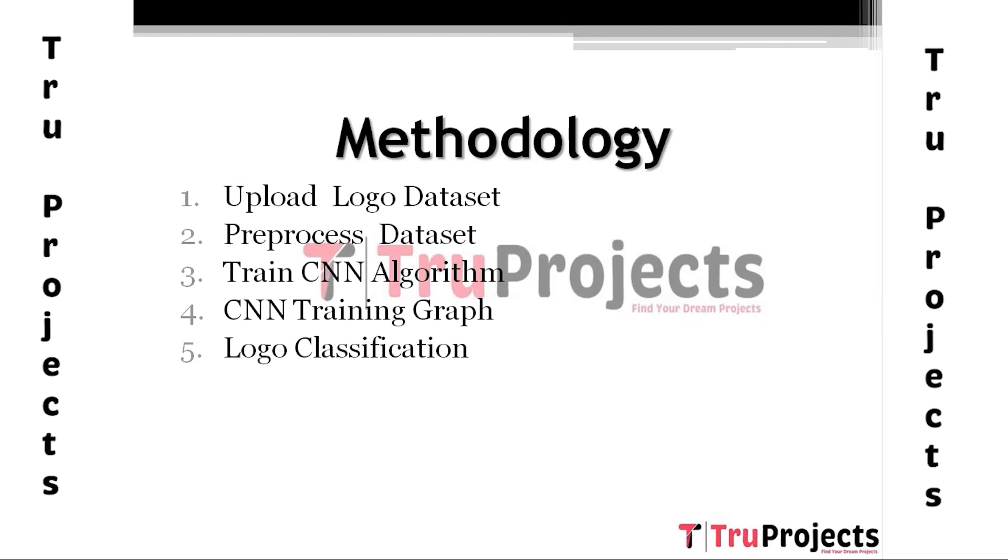Last module, Logo Classification. Using this module, we will upload test images and then CNN will classify those images as fake or genuine logo data sets.